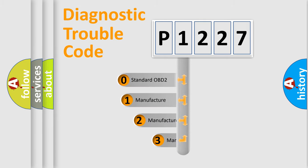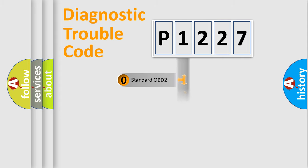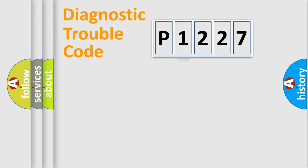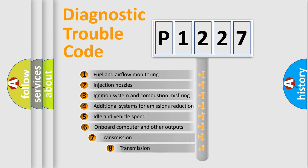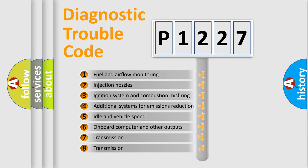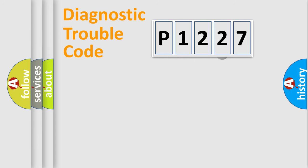If the second character is expressed as zero, it is a standardized error. In the case of numbers 1, 2, or 3, it is a manufacturer-specific error. The third character specifies a subset of errors. The distribution shown is valid only for the standardized DTC code.